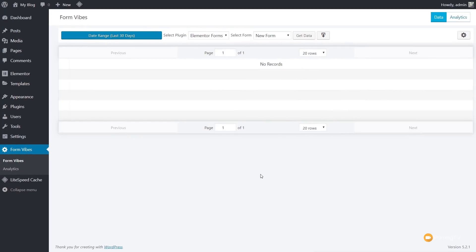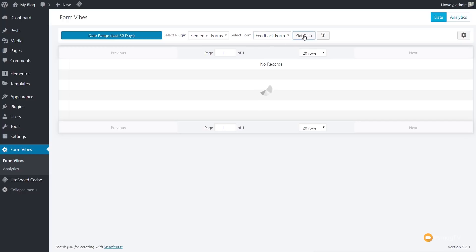So I've gone ahead, hopped over into the dashboard, opened up Formvibes. What we need to do now is just tell it which form we want to check the data from. So what we need to do is change this from the new form to our feedback form, then click on get data. That will then go through, and you can see there's our entry. There's our information that's been sent through.